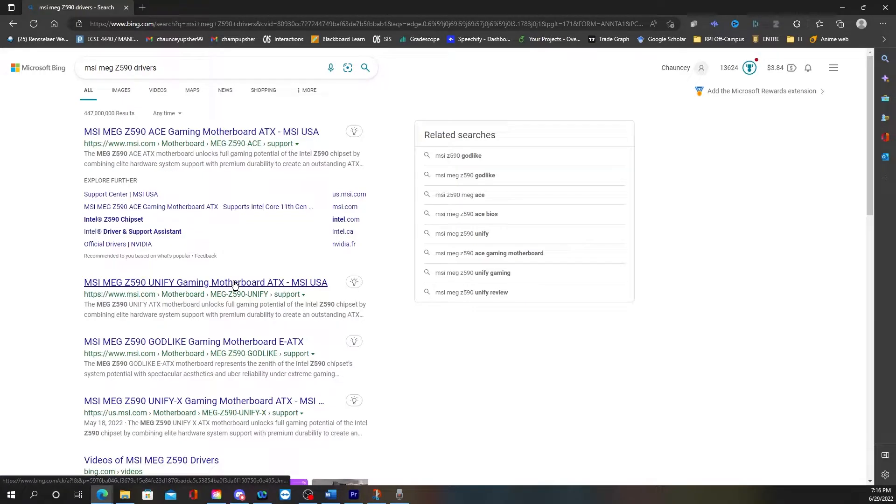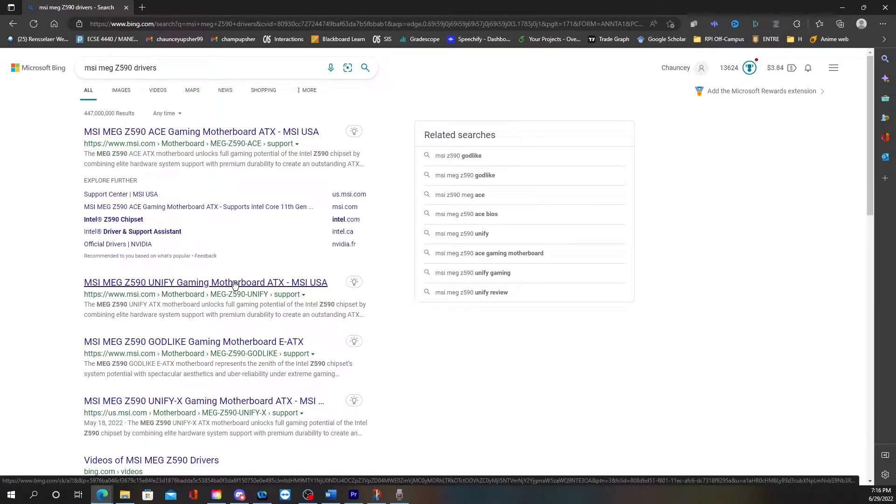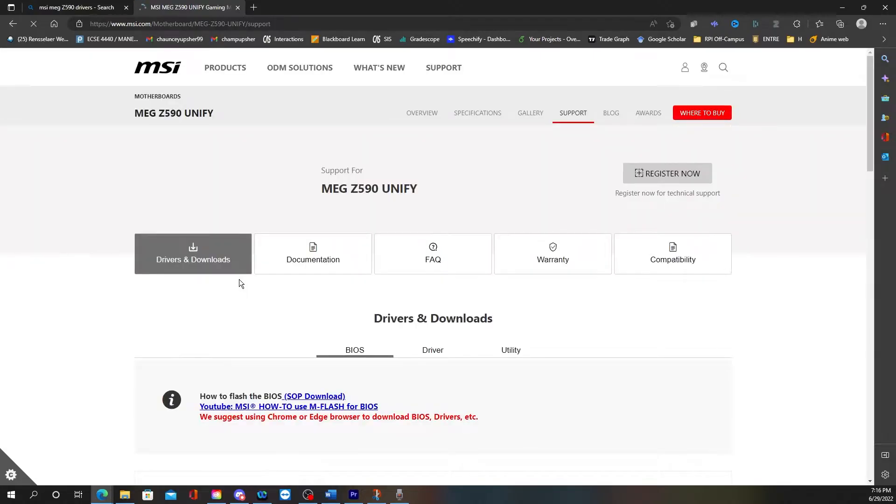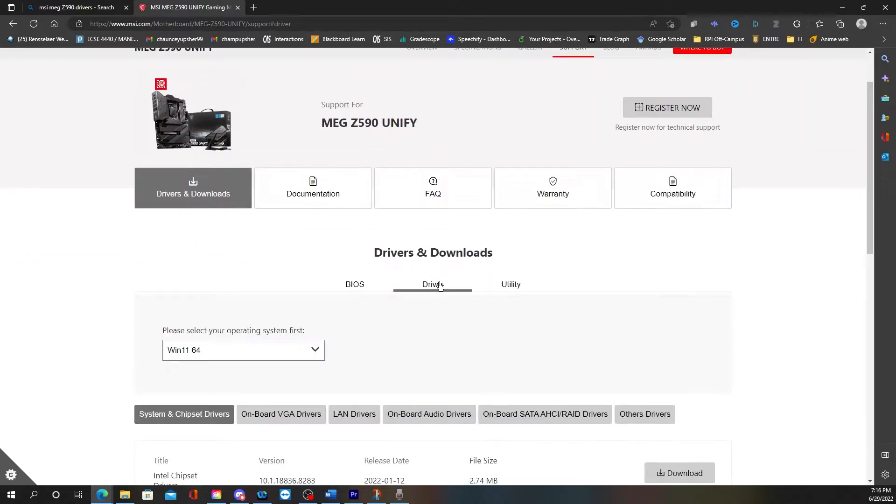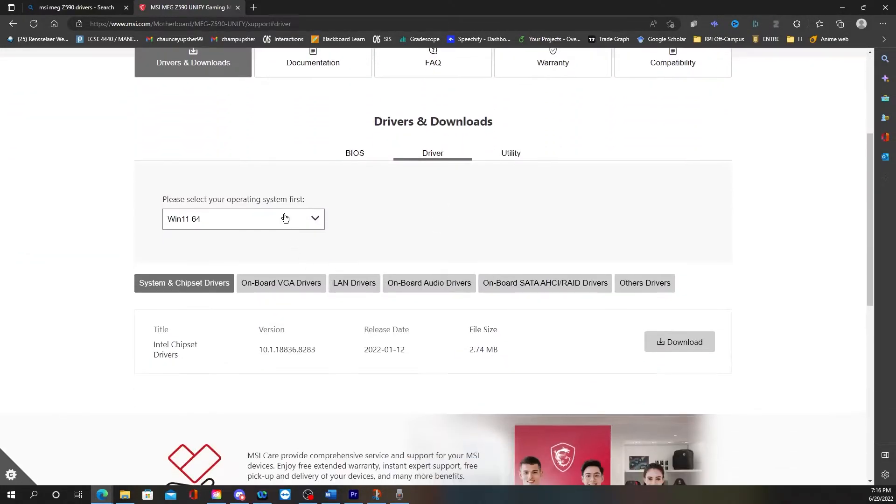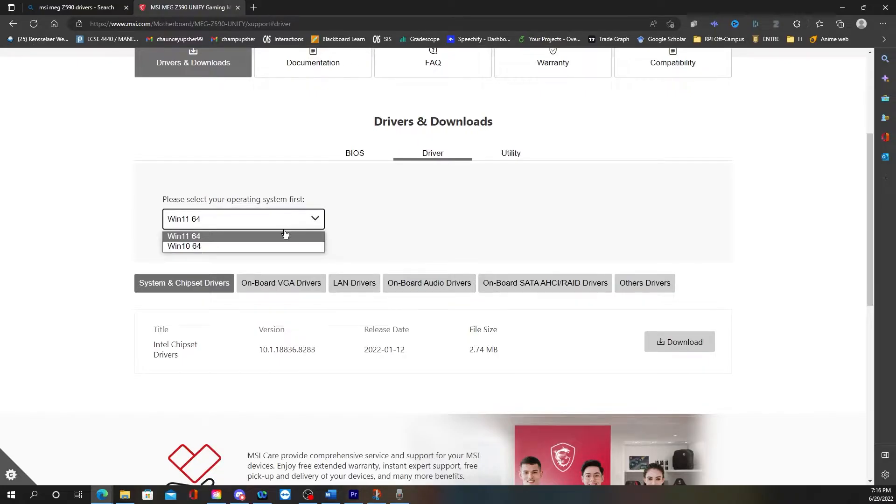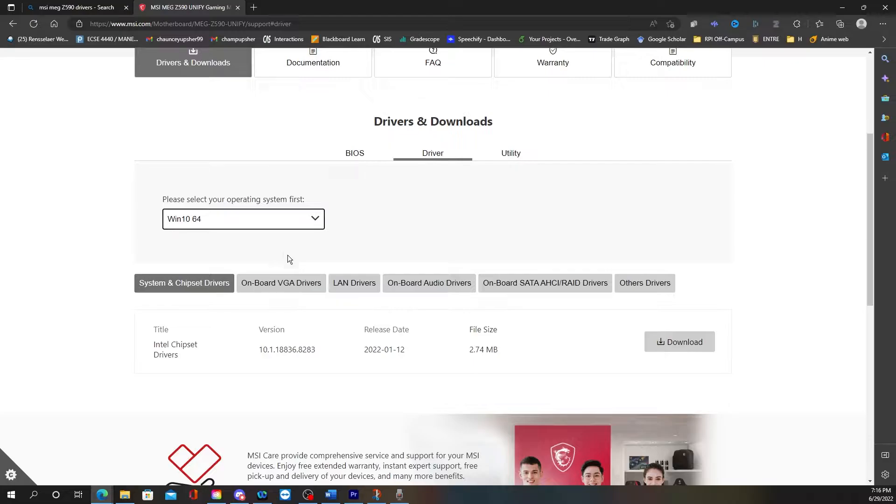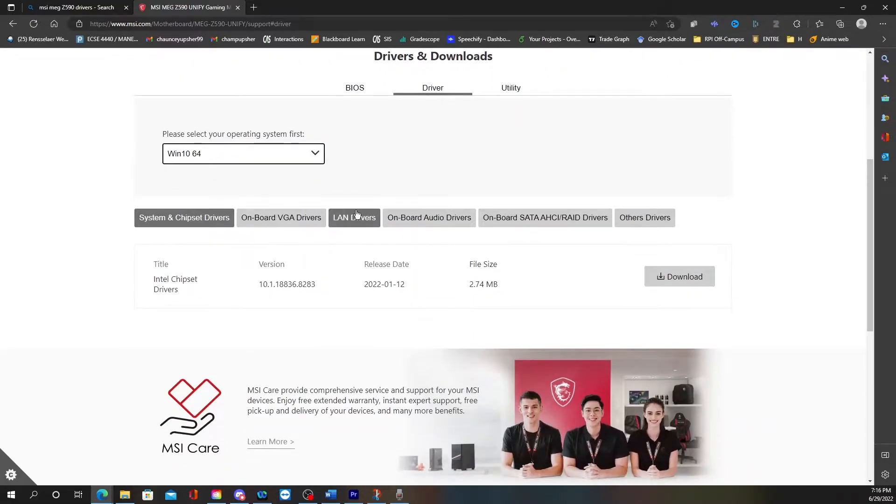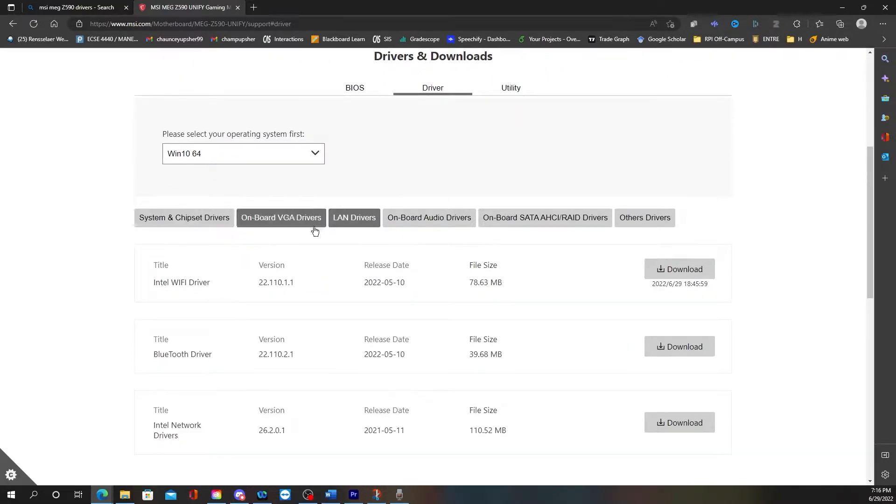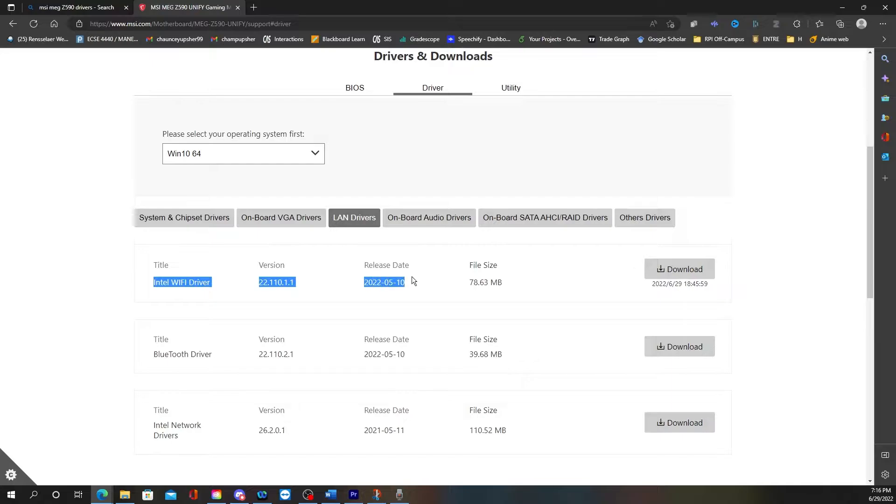All right, so then I go to MSI MEG Z590 drivers. Then I will go to the one that's mine, so mine is a Z590 Unified Gaming Motherboard. After I click that, I will go to Driver. Then you have to enter your operating system. So mine is Windows 10 64-bit, so I want that.